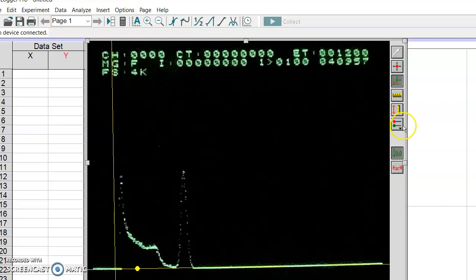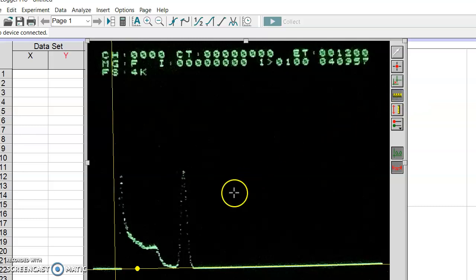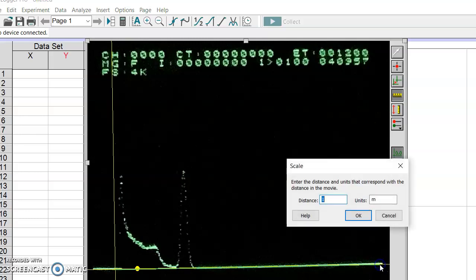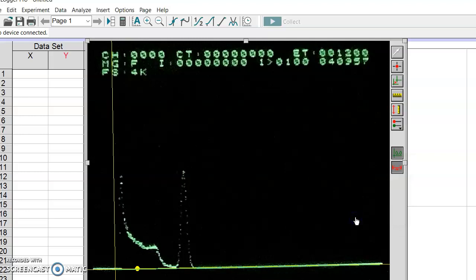Step two is to set the scale. To do that we click the first one, you see the yellow horizontal ruler sign, Set Scale. Click that and move the mouse to the origin and stretch it all the way to the right end of the blue line and release it. The distance from the left end to the right end is 256. This is determined by the analyzer itself, the maximum channel number is 256, and the unit is channel number. Step two is done.